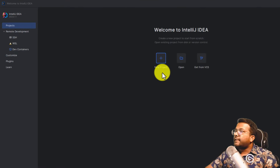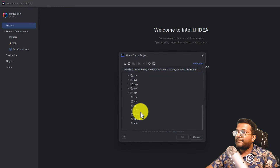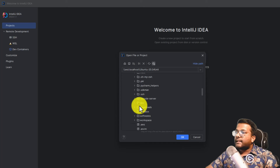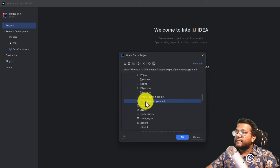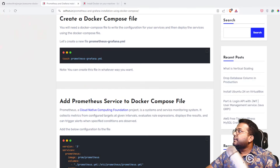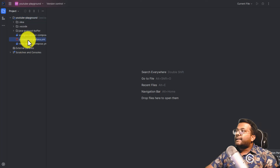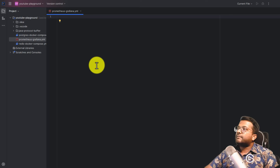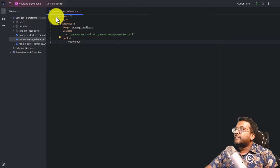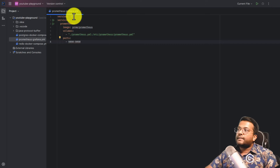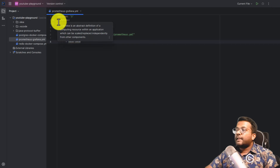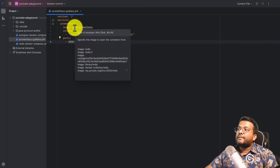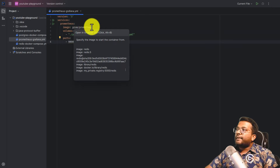I'll open IntelliJ IDE and open that folder. It's present inside my WSL at home, then the username, then workspace, and inside workspace there's a folder called YouTube Playground. We just created the new file Prometheus-Grafana.yml. Let's add the configuration for our Prometheus Docker container. We're using version 3 of Docker Compose syntax and defining a services block. The first service is Prometheus, and the image we're using is prom/prometheus, which comes from Docker Hub.